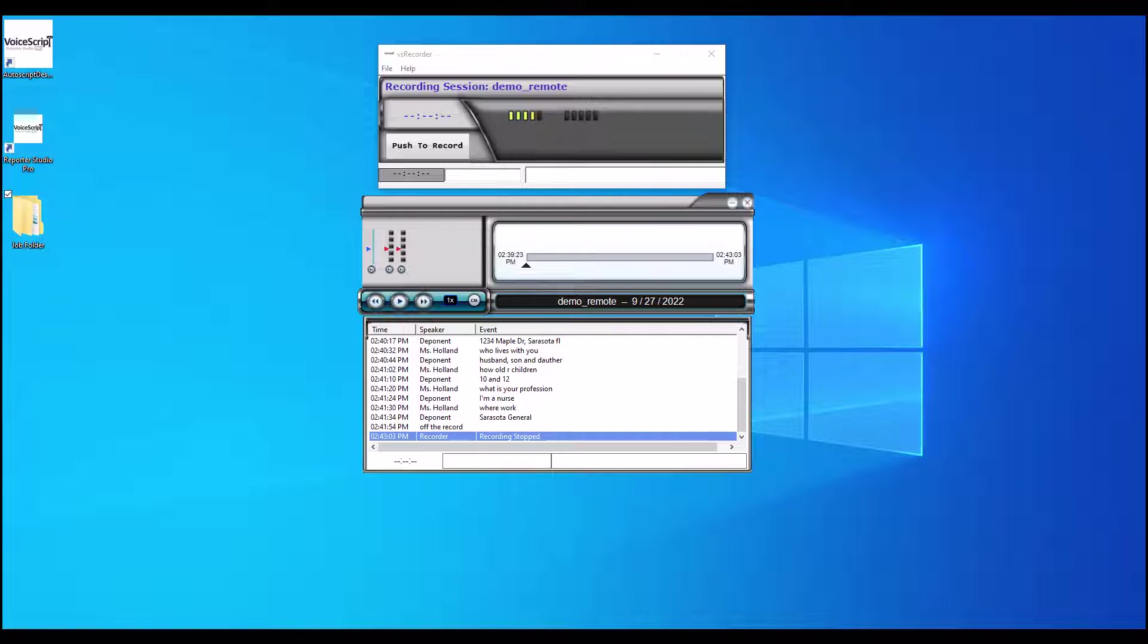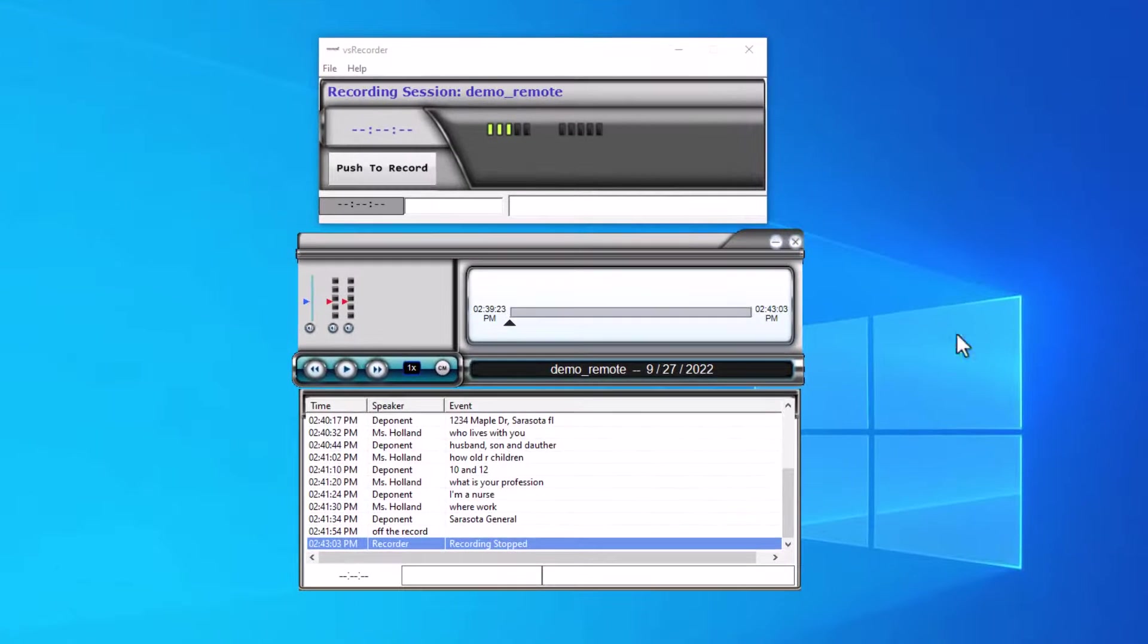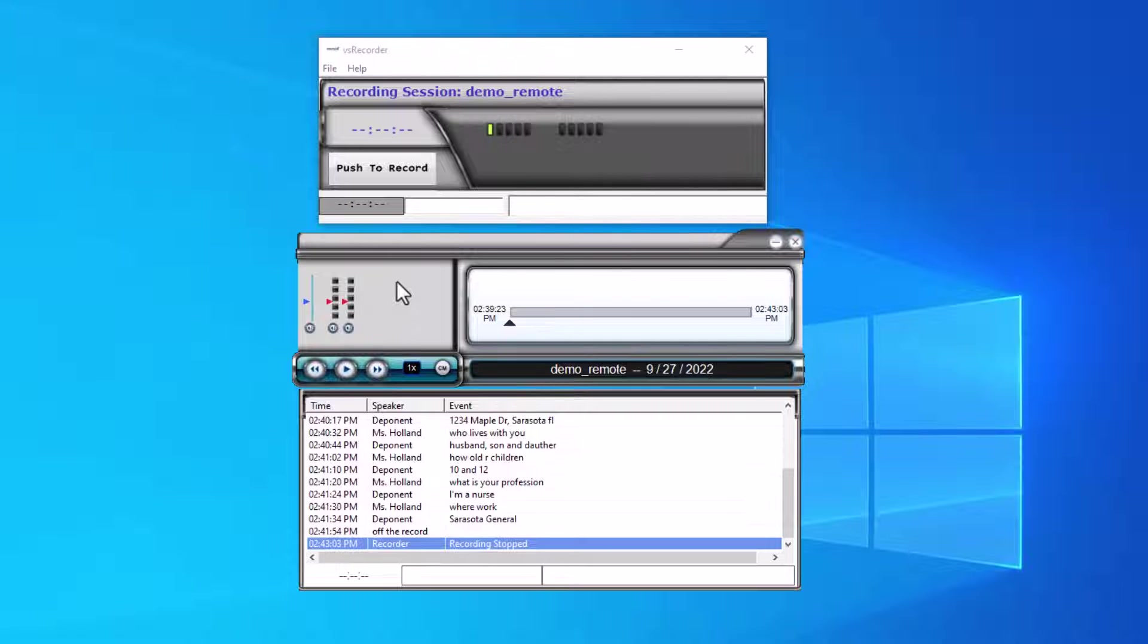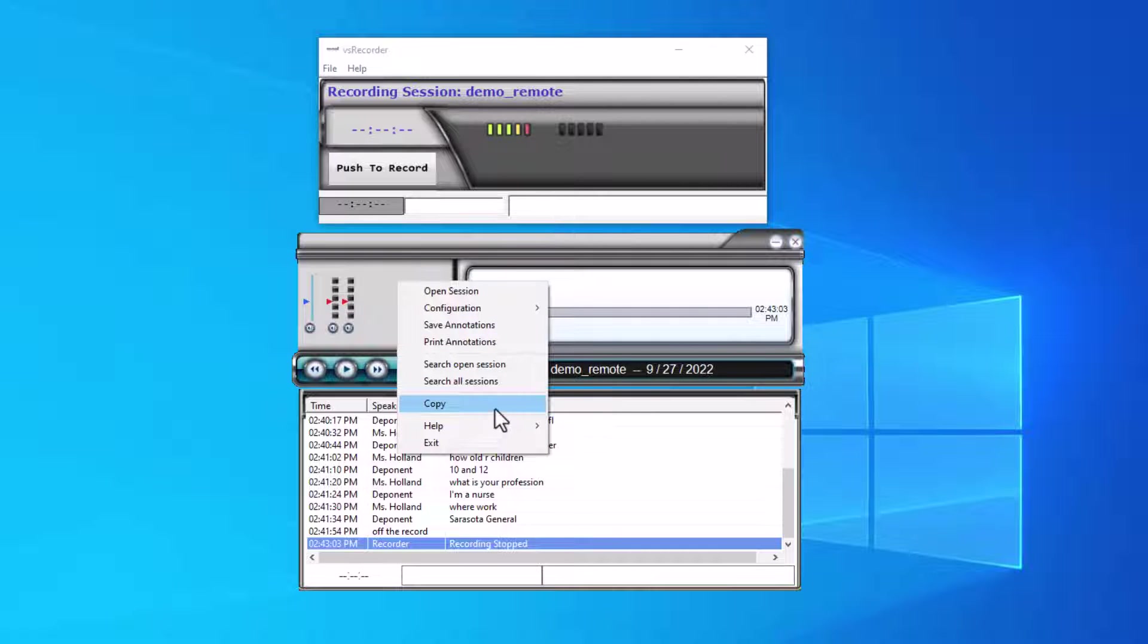So let's look at how we do that. I'm going to right-click anywhere in the player region to expose the file menu. Once there, I'm going to click on Copy.